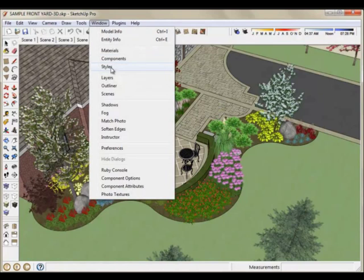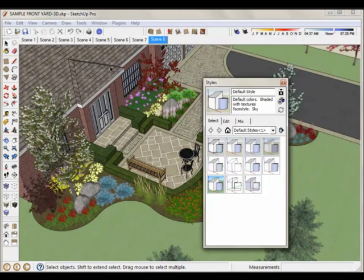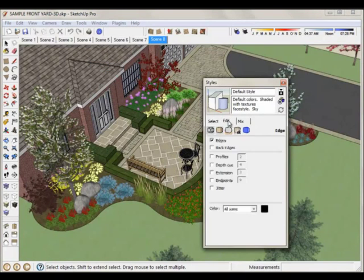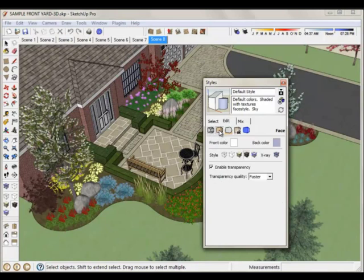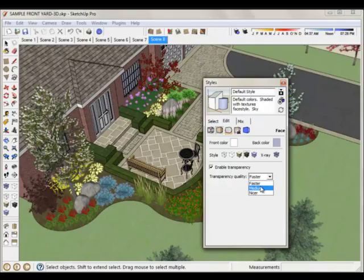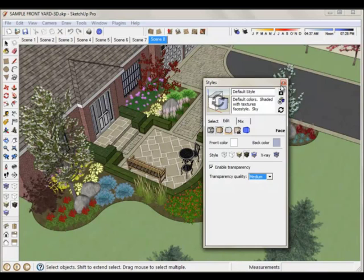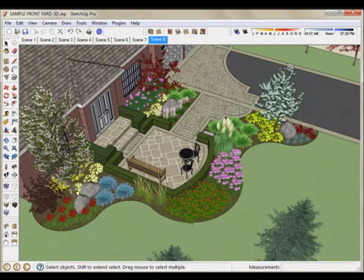Before we go any further, now is a good time to adjust the transparency quality. SketchUp has a default of faster. By setting it to medium, it's going to improve the look of a lot of the Sketch3D models that have transparencies. And a lot of the trees will have those transparencies.